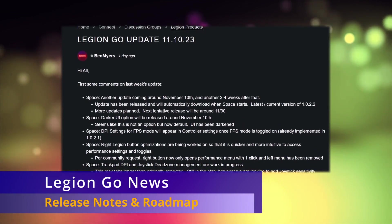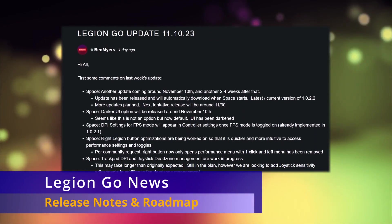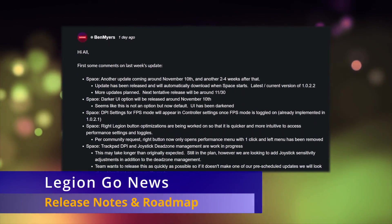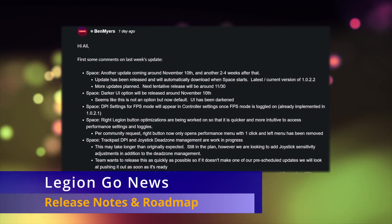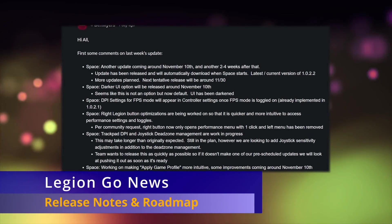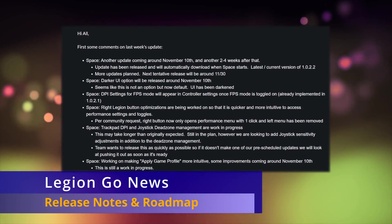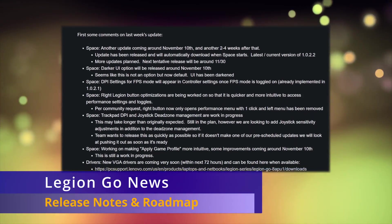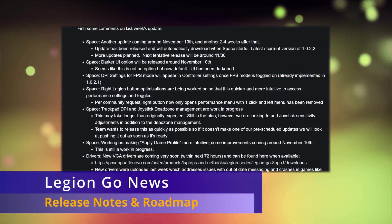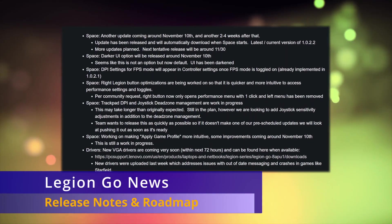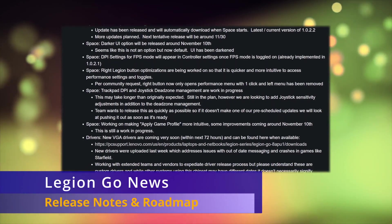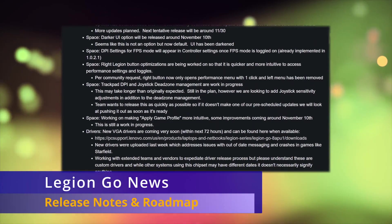He does highlight all the items that they're working on, such as adding the ability to set dead zones to fix certain games, DPI settings for the trackpad, some vague mention of game profile setting changes, and promises for further development on the gyros.